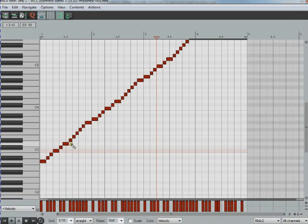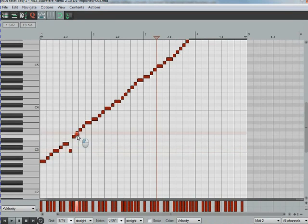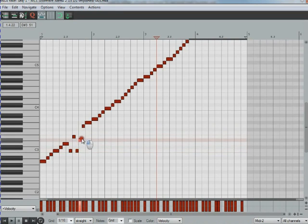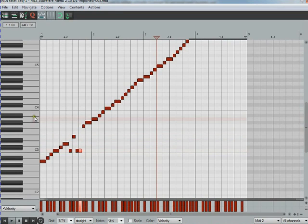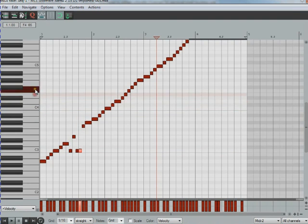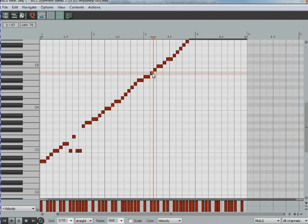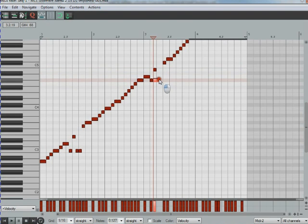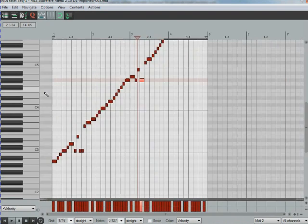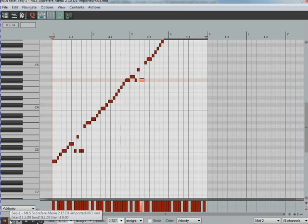All right, so we'll put a couple snares down here. Let's see what else we got. Let's put that hard tom a couple of times. Let's play it real quick.